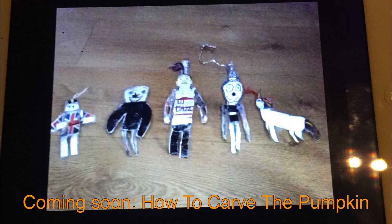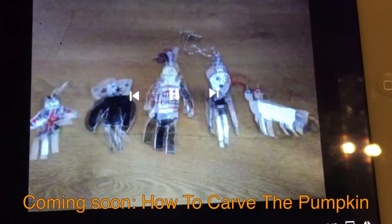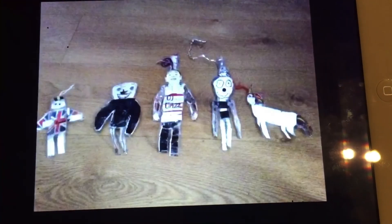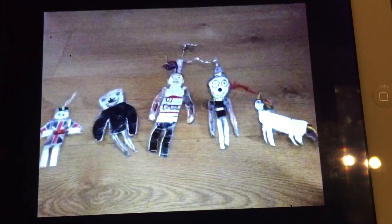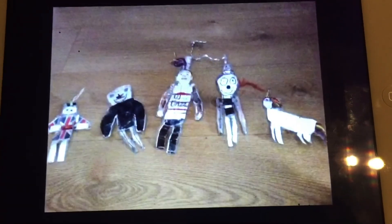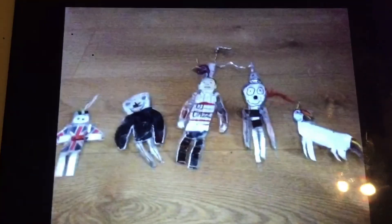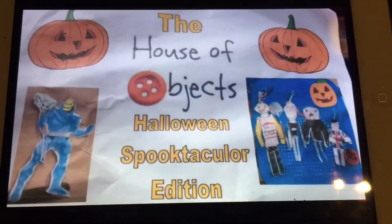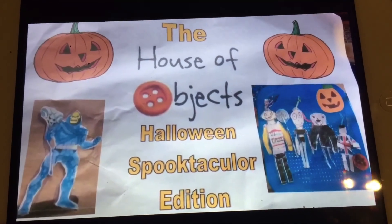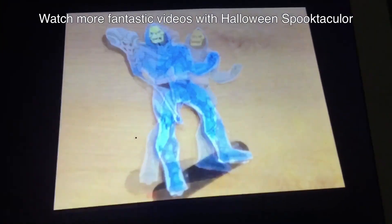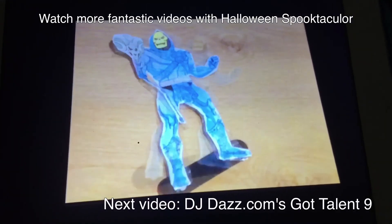Coming soon to the House of Objects: how to carve the pumpkin! Here comes the Spooky Mash! I'll see you next time.